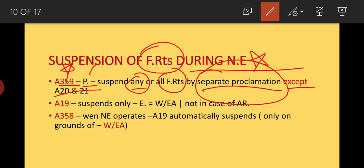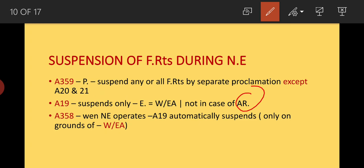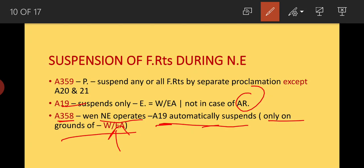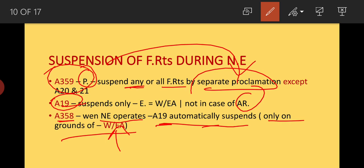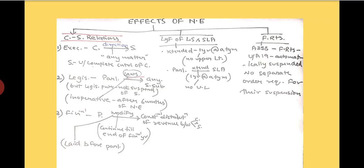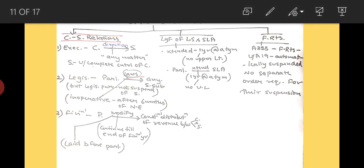Regarding fundamental rights: to suspend any fundamental right other than Article 21, the President must issue a separate proclamation. Under Article 358, when national emergency is declared, Article 19 is automatically suspended — but only on the ground of war and external aggression, not in the case of armed rebellion. No separate proclamation is needed to suspend Article 19. But for suspending any other fundamental right, the President needs a separate proclamation under Article 359.